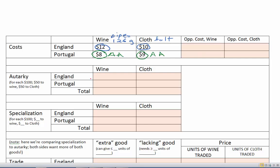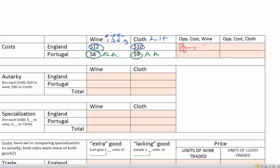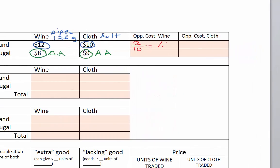Let's calculate the opportunity cost for each country of producing wine and cloth. The opportunity cost of wine means: if producing wine, how much cloth do you give up? For England, the $12 used to make wine could instead make 12 divided by 10 units of cloth, which is 1.2 units of cloth. So the opportunity cost of wine for England is 1.2 cloth.